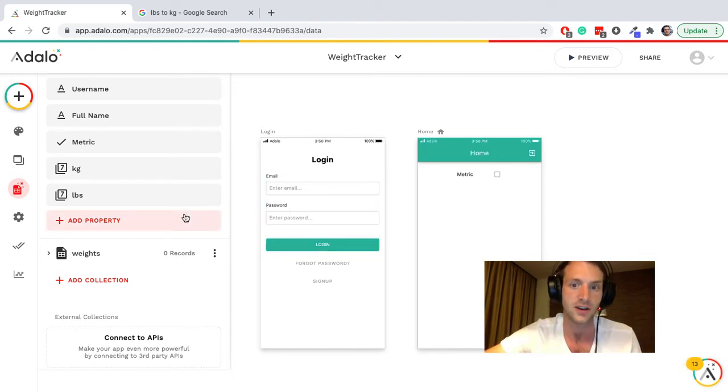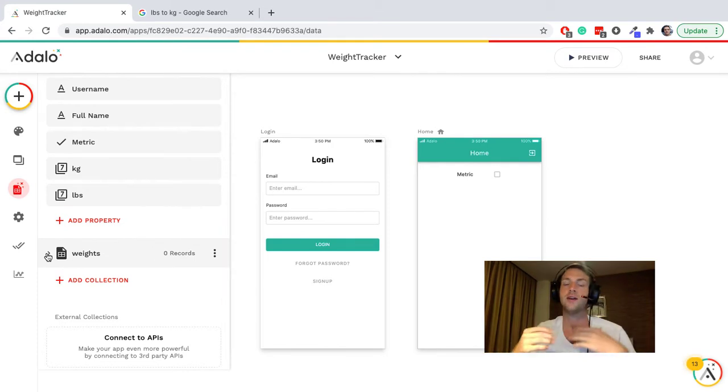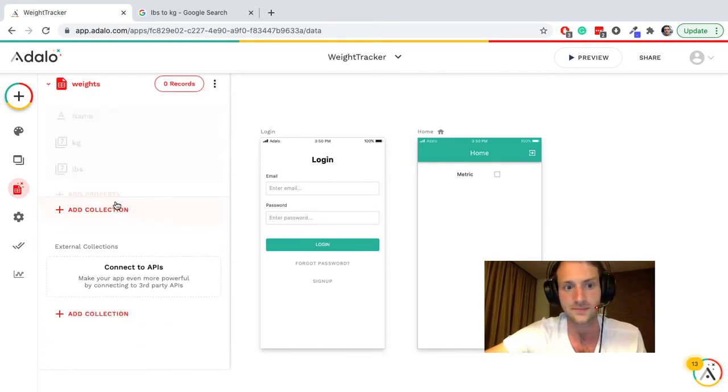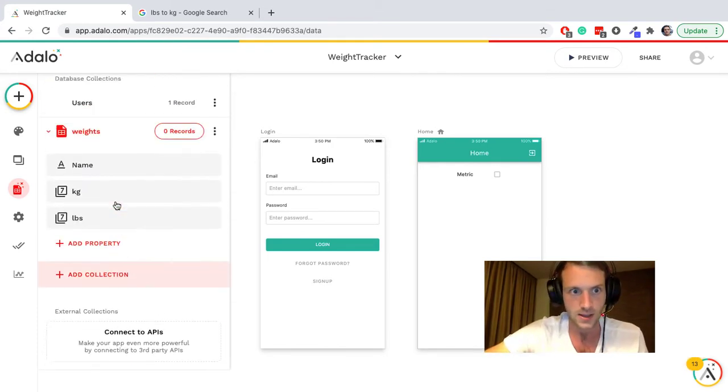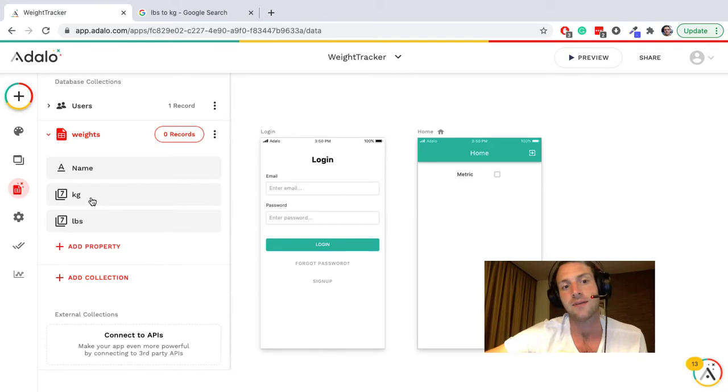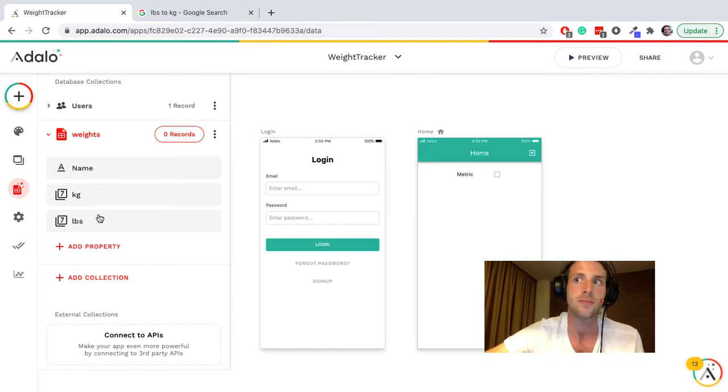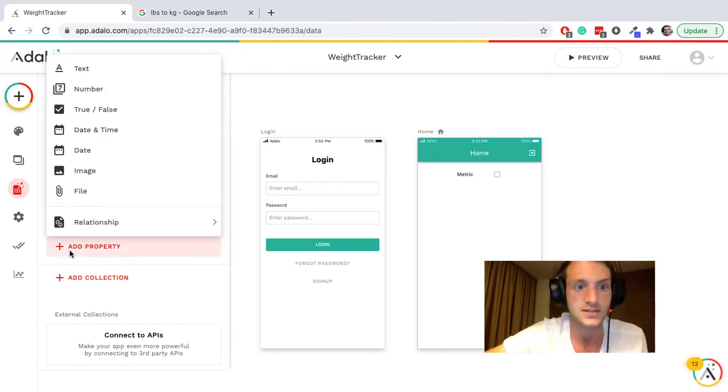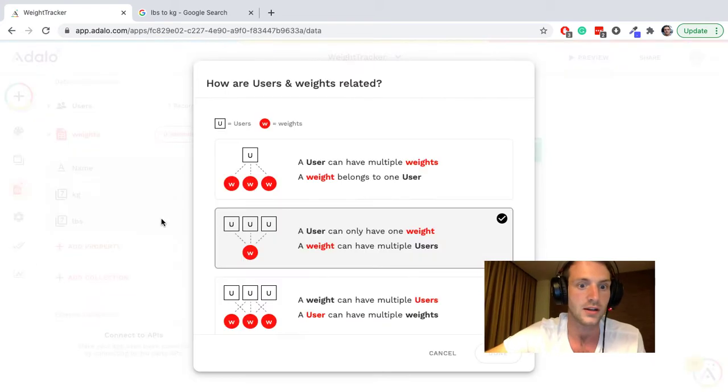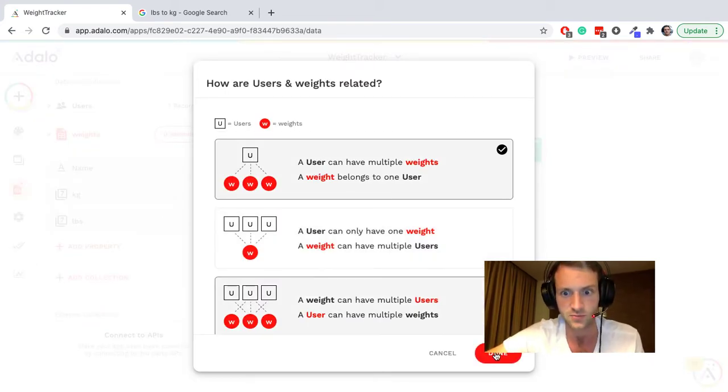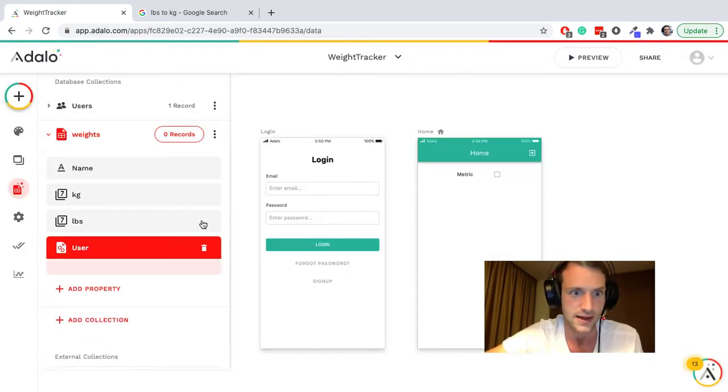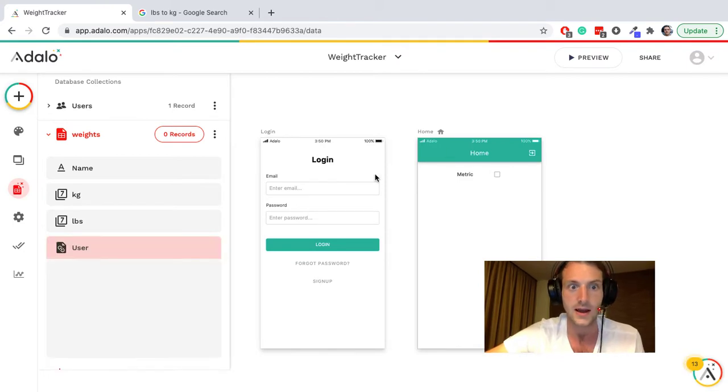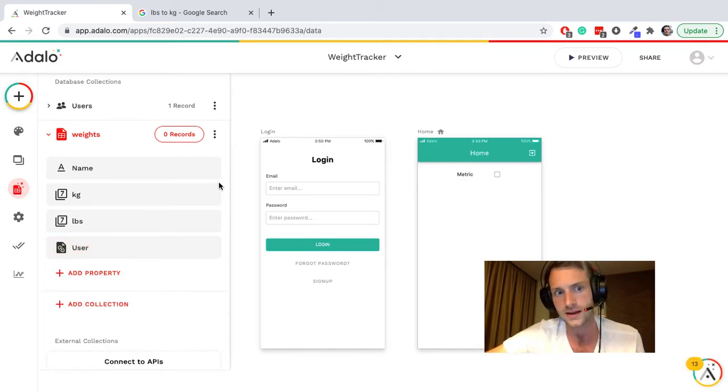Then we have the weight collection. We're going to need weights again, kilograms and pounds. Dollar is going to automatically store the date created, so I don't think we need a property extra for that, but we will want a relationship with the users. A user can have multiple weights like that. Okay, so that is the basics of the database for now.